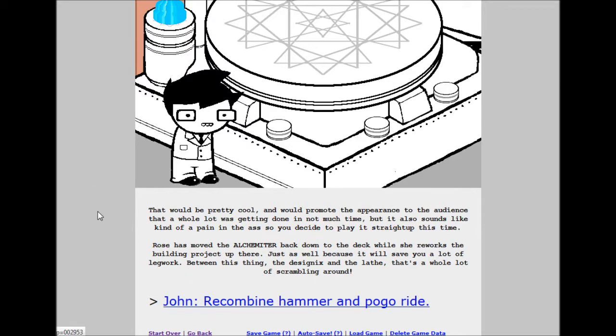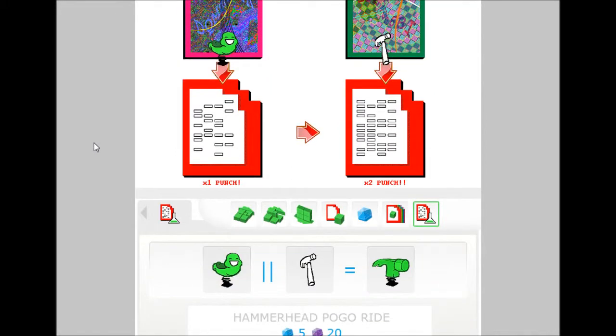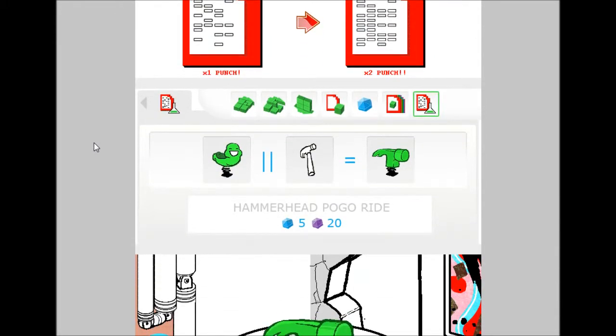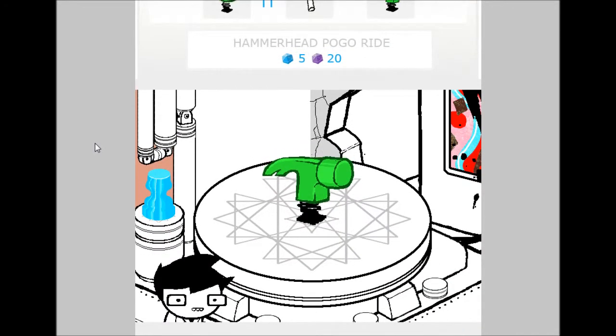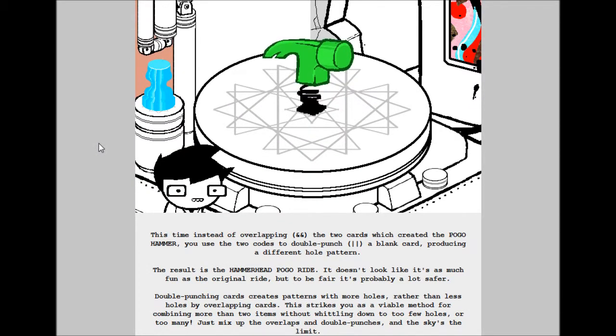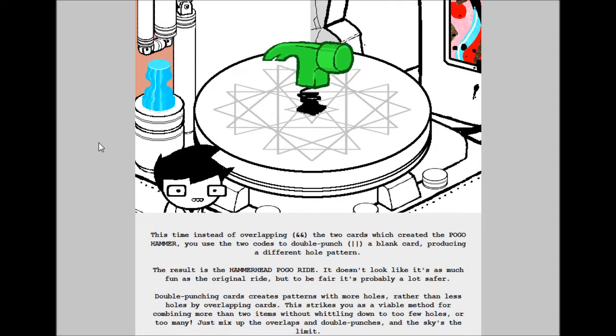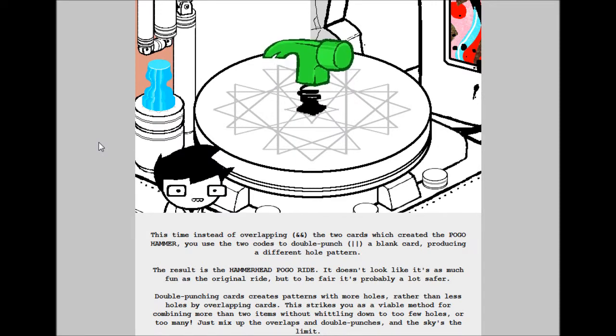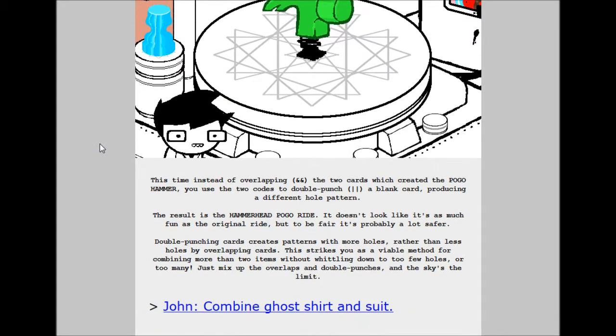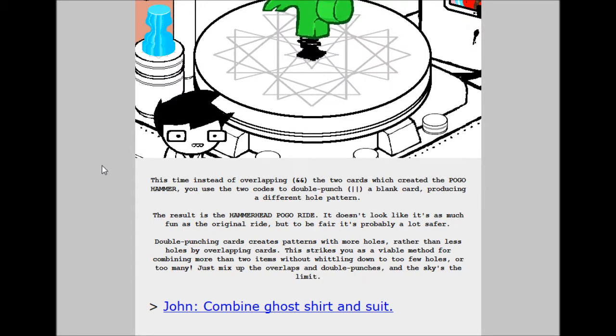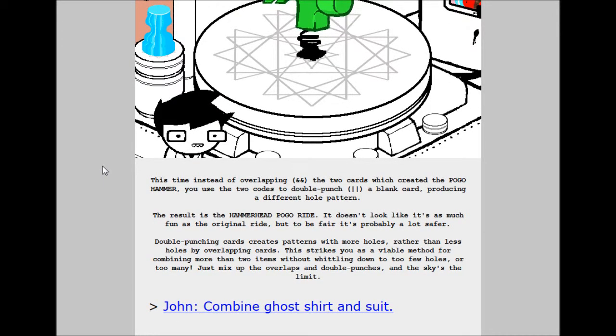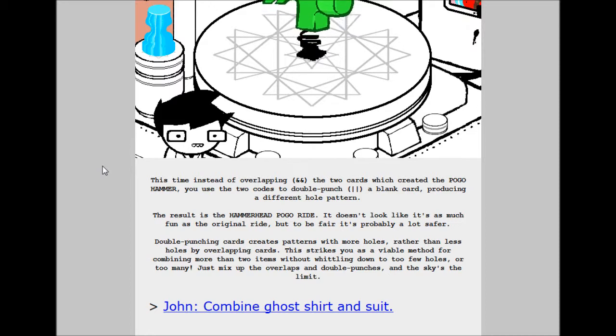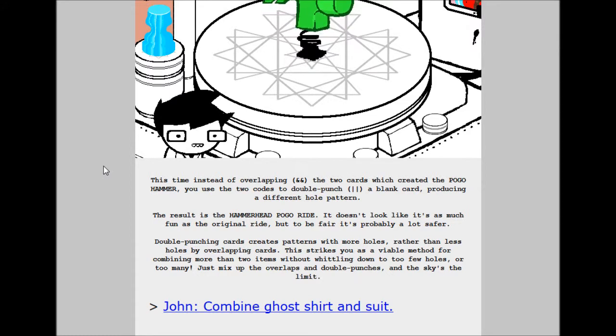John, recombine hammer and pogo ride. The hammerhead pogo ride. 5 build grist, 20 shale. This time, instead of overlapping the two cards which created the pogo hammer, you use the two cards to double punch a blank card producing a different hole pattern. The result is the hammerhead pogo ride. It doesn't look like it's as much fun as the original ride, but to be fair, it's probably a lot safer. Double punching cards creates patterns with more holes rather than less holes by overlapping cards. This strikes you as a viable method for combining more than two items without whittling down to a few holes or too many. Just mix up the overlaps with double punches and the sky is the limit.